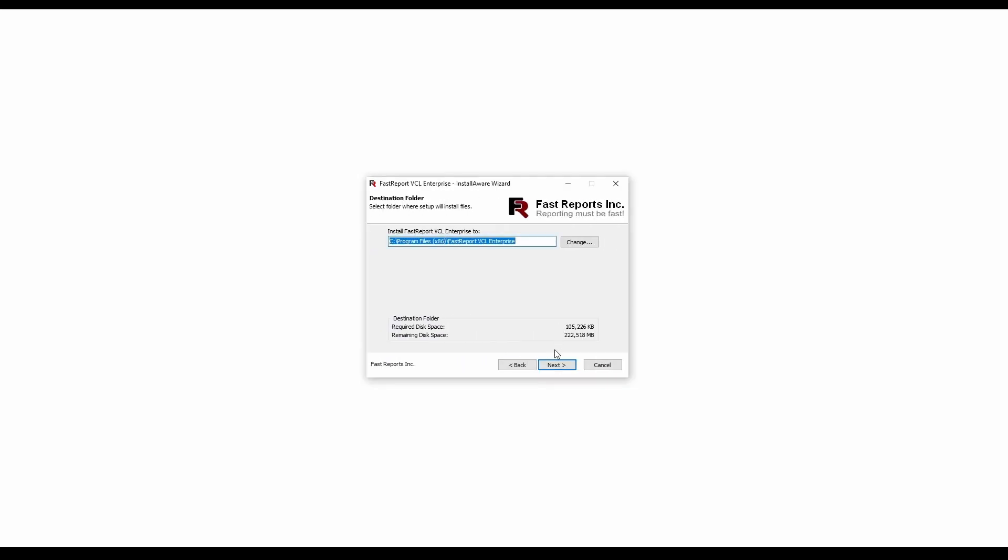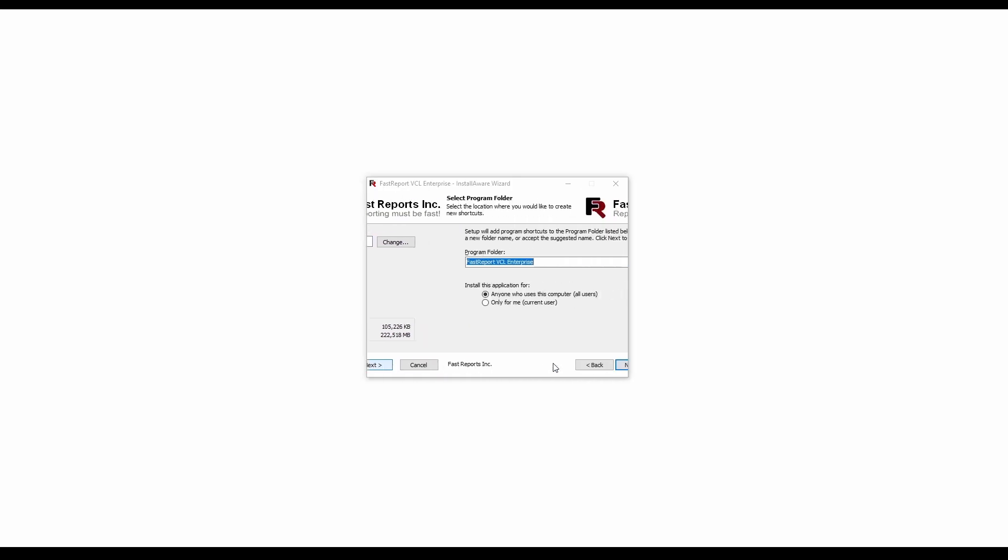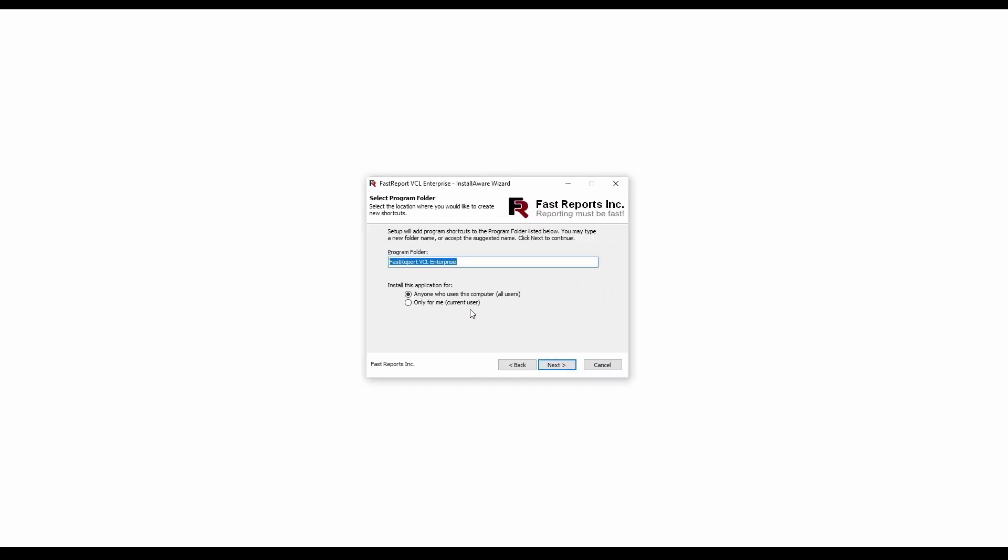Choose the installation path and the start menu shortcut accessibility. And after that, the installation can begin.